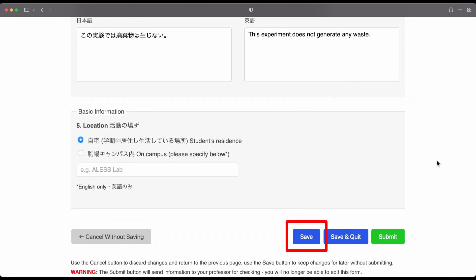The save button will save everything that you have written. As you're filling out the form, I recommend that you press the save button after you finish each part of the form.